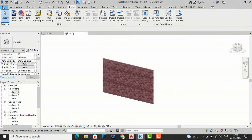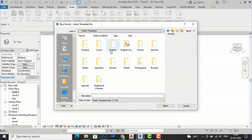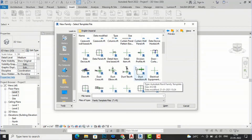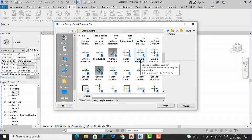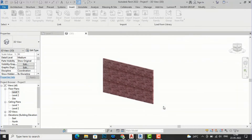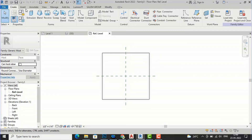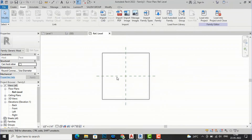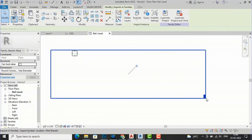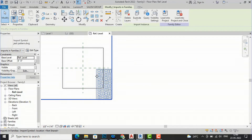Now I'll go to File, then New, and create a family. I'll go to English Imperial since I am working in feet and inches. I'll look for Generic Model Face Based profile here. I am going to open this family. Now this is our face-based family. I will import the AutoCAD drawing — Import CAD — select the jali pattern and click Open. I'll move this and unpin it to position it properly.